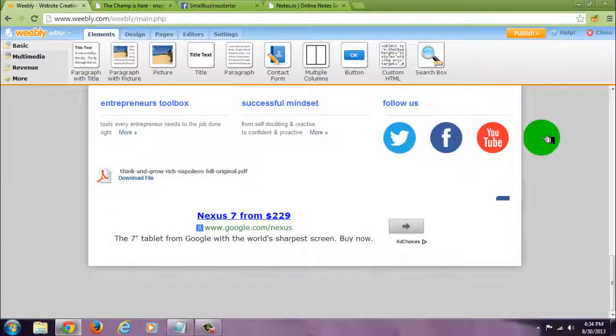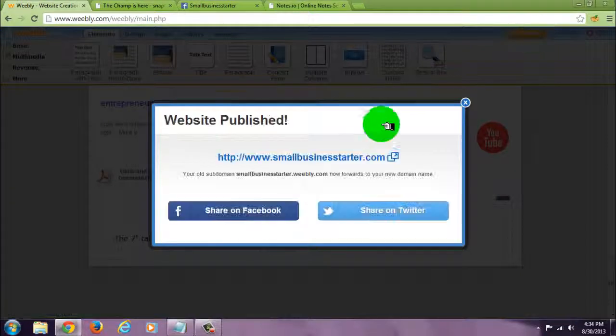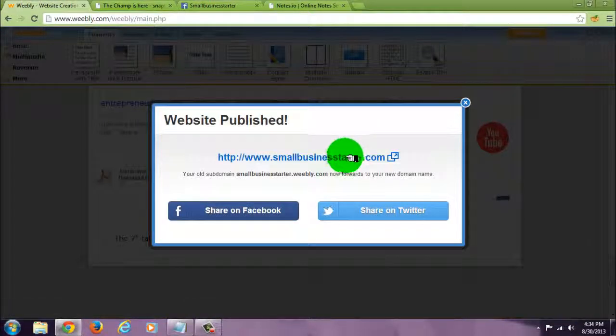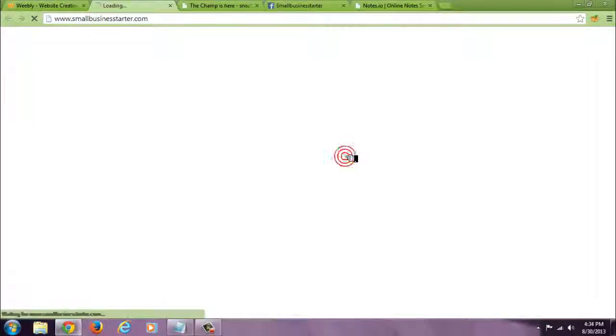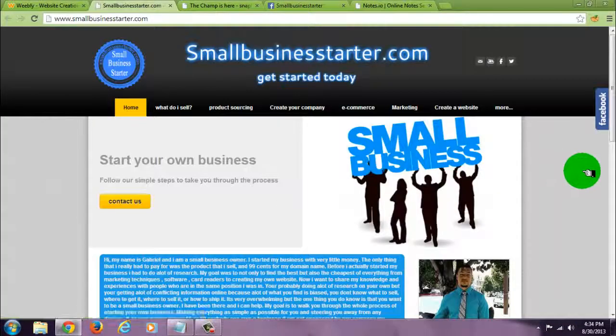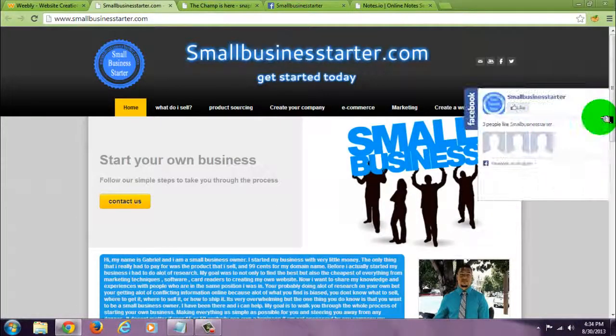Publish and see if it works. There it is.